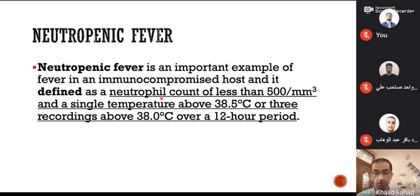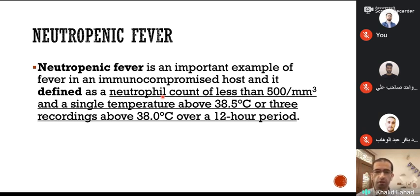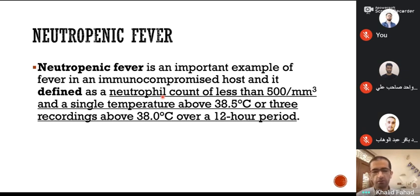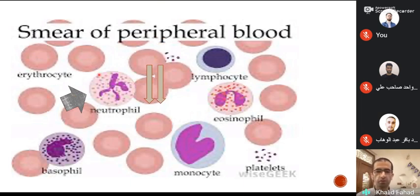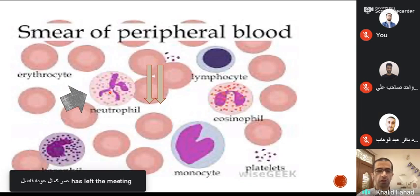This is important because febrile neutropenia is a medical emergency. The patient has an immune-compromising state and there is a high likelihood of dissemination of infection, followed by septic shock and death. We have to be vigilant in patients at risk for febrile neutropenia — for example, following chemotherapy — because if we do not recognize this condition, the patient is likely to enter sepsis very rapidly and die within a few hours. The blood film will show a neutrophil count equal to or less than 500 per cubic millimeter.